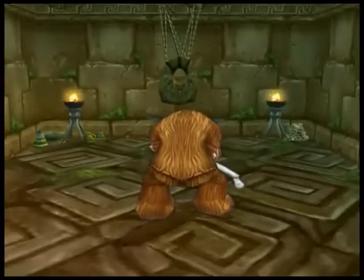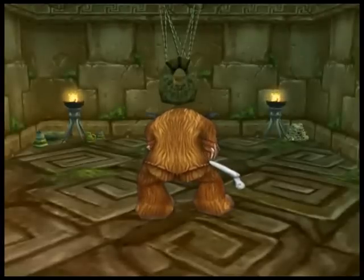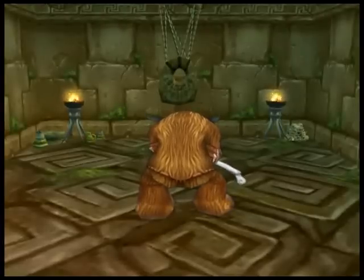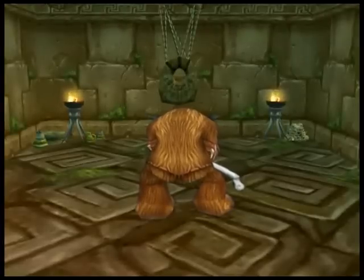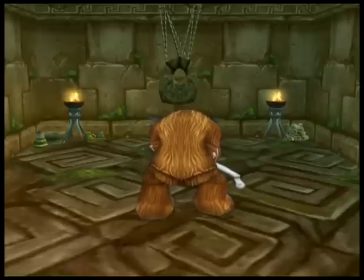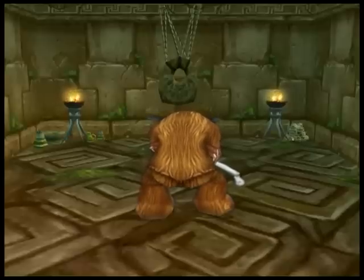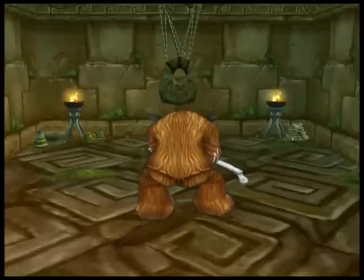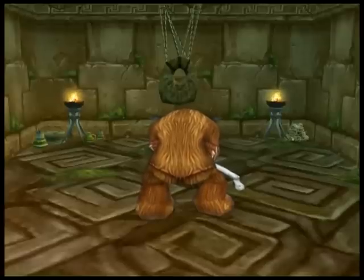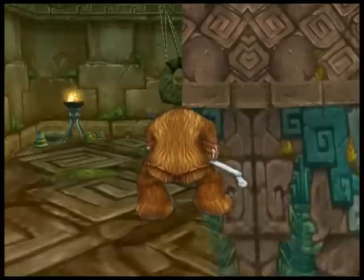About 30,000 BC, the Paleolithic peoples in Central Europe and France recorded numbers on bone. This is the earliest known date that has a use of geometry. Around 25,000 BC, early geometric designs were used by our ancient ancestors.